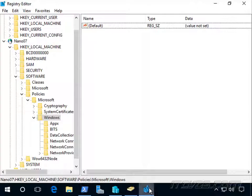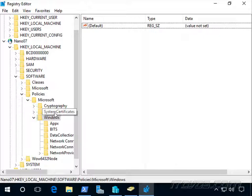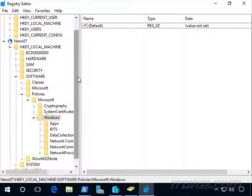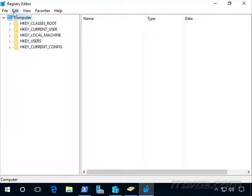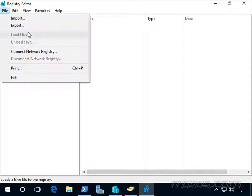So now let's take a look and make sure those registry settings were actually imported. So I'm actually going to disconnect here from Nano 07 and reconnect.